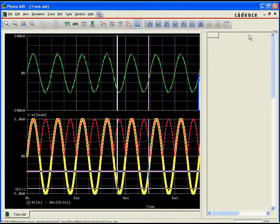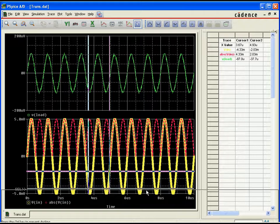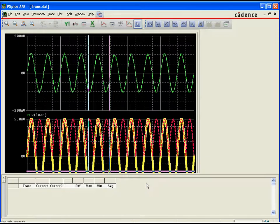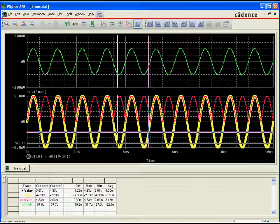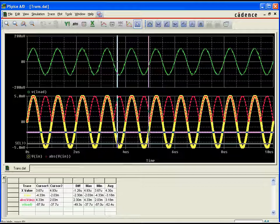The cursor window can be docked to any edge of the canvas or set to a floating state. The new dockable window has also been updated to present data in a typical spreadsheet format, and includes additional information such as minimum, maximum, and average values over the cursor span for each trace.